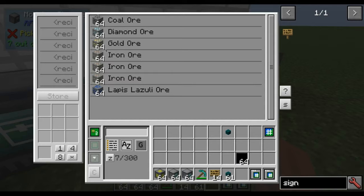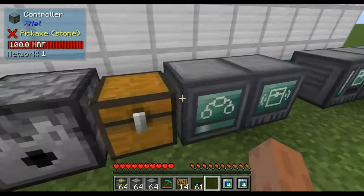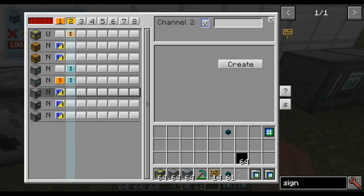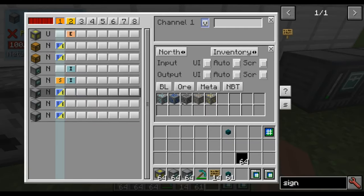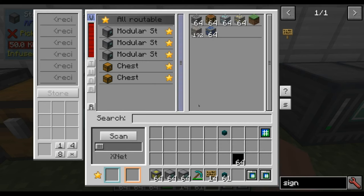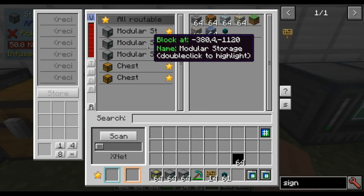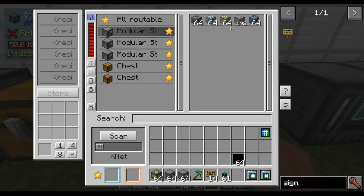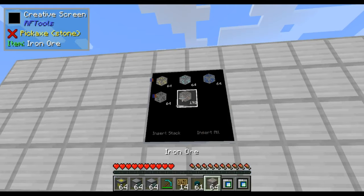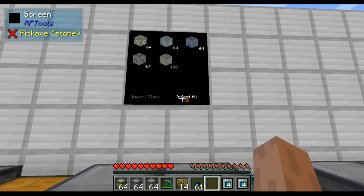Also, this is again for ores, but there is no filter in this one. Instead, the filtering happens here in XNet itself. So if I insert for example this one, it will go to this chest and not to this one — this can only accept ores. So ores will go here; this works the same principle.